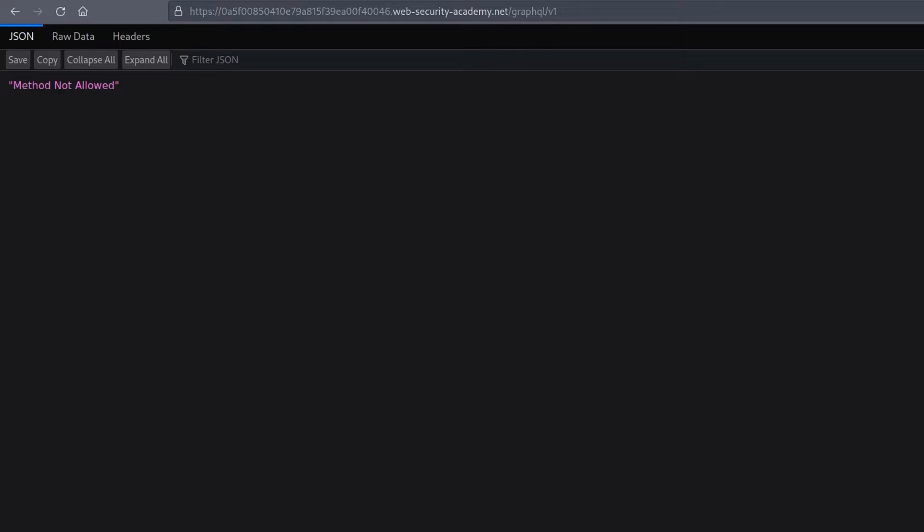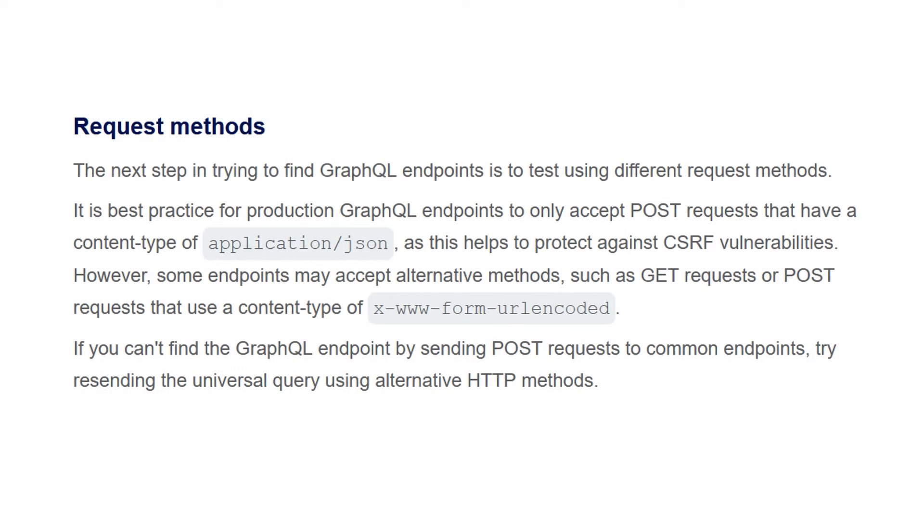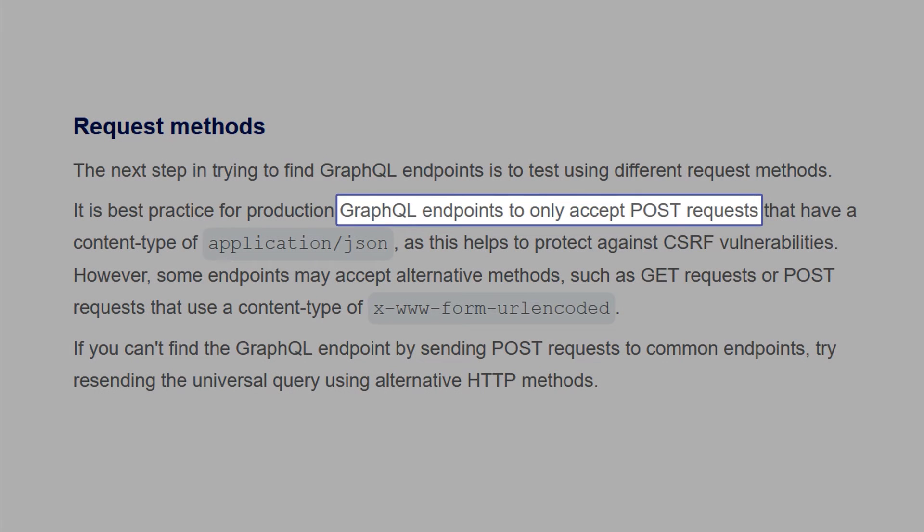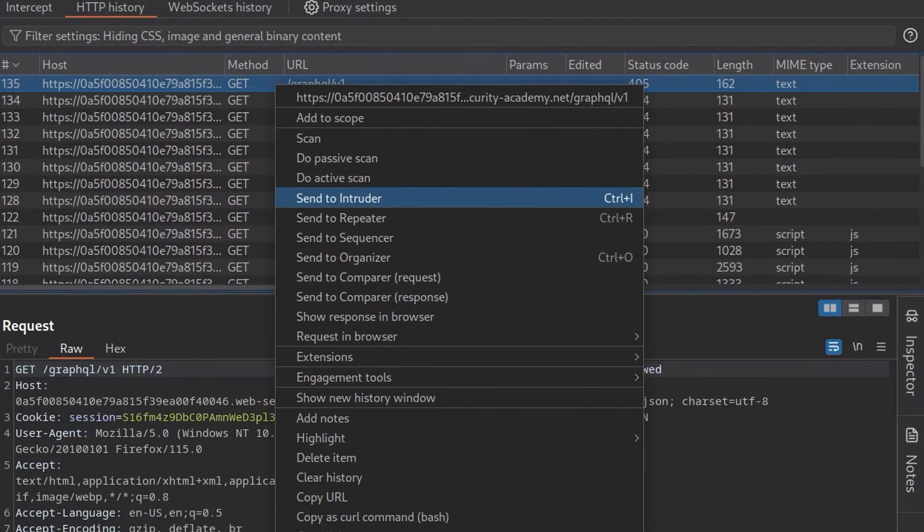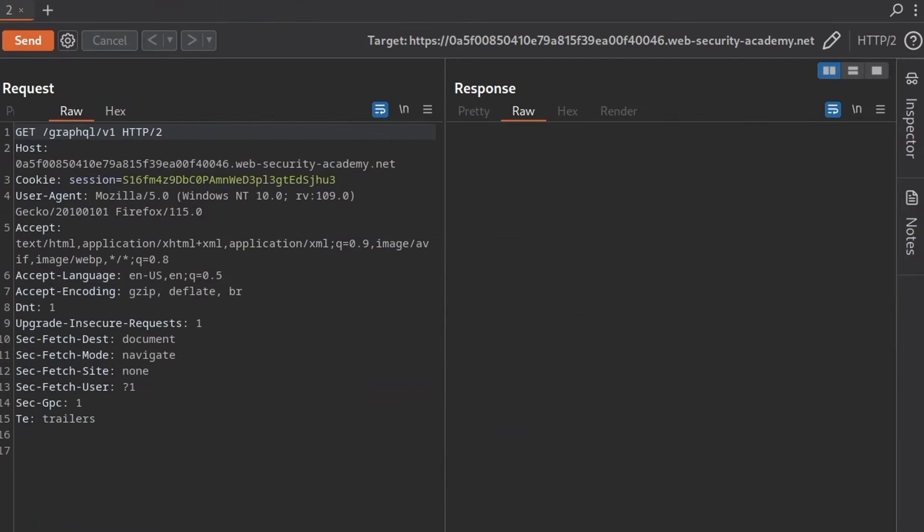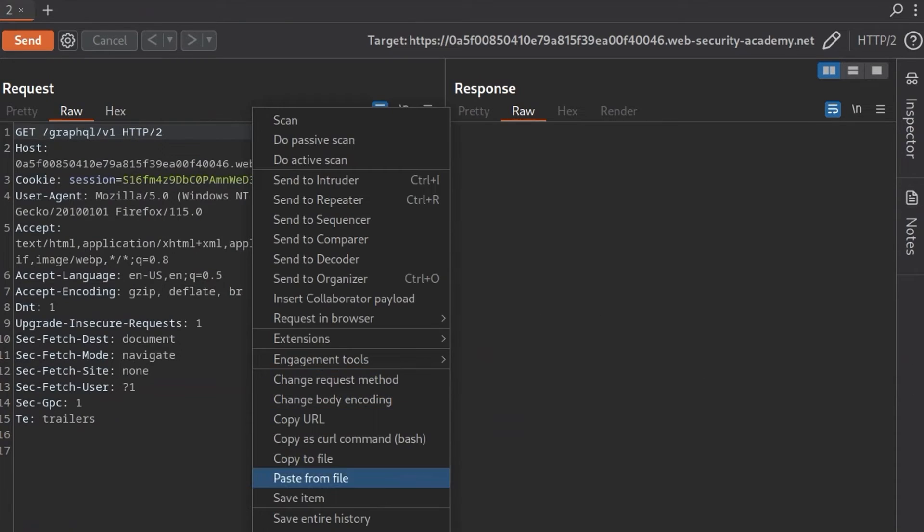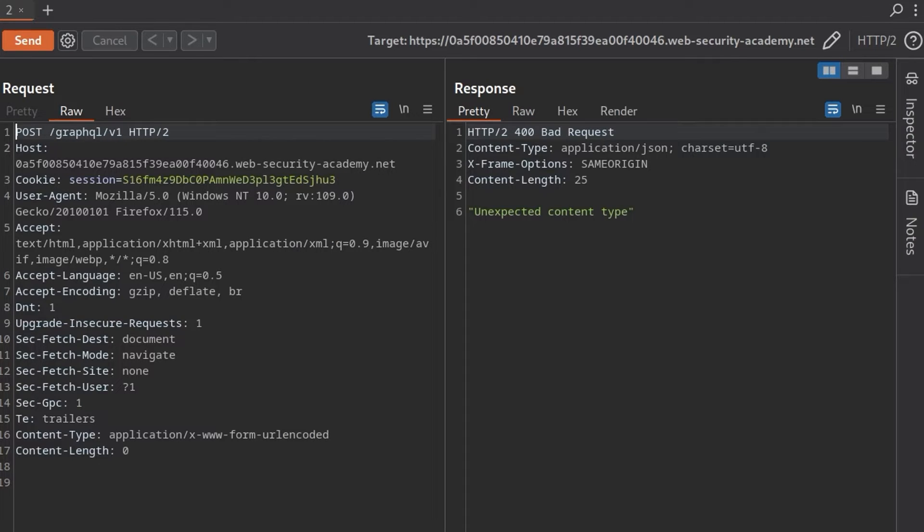At this point, we might remember that the documentation said that it's normally a POST request is made to the GraphQL endpoint, although it could be others sometimes. But we can go to our HTTP history. We'll send it to the repeater. And in here, we can easily change the request method from GET to POST. And we get a new error this time. It says unexpected content type.